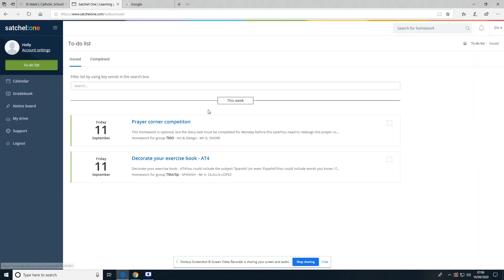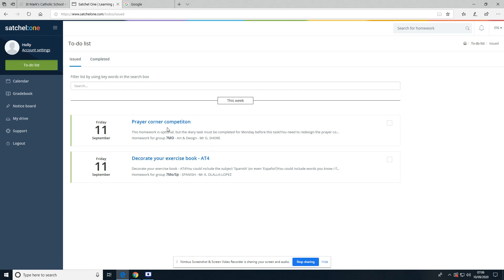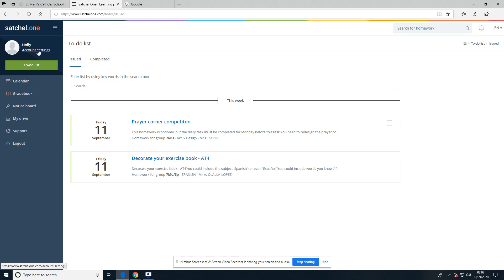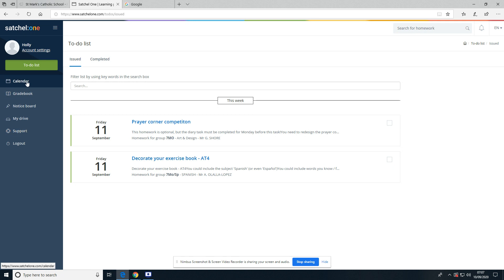Now it should take us straight in, and on here we can see a few things. So these are the homeworks that have been set so far. There are two homeworks for Friday. If I go down over this side, you can see the student's account: Calendar, Gradebook, Notice Board, My Drive, Support. The main thing—the most important thing to look at—is the To-Do List.